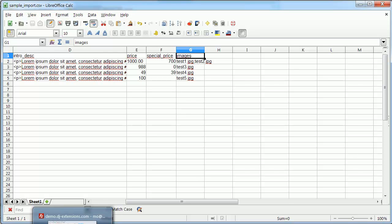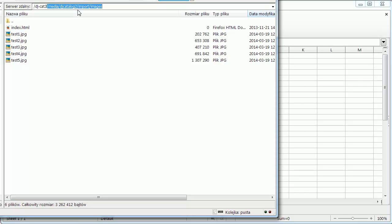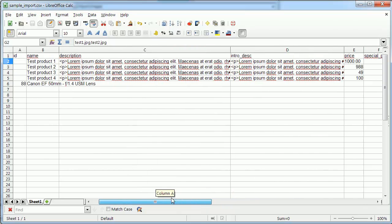Of course images have to be first uploaded to specially prepared directory. It's media, DJ Car Log 2, import images. Image names have to be separated with a comma if there are more than one image per product.